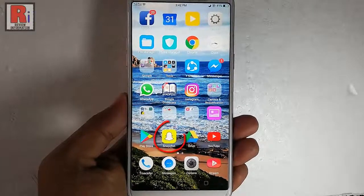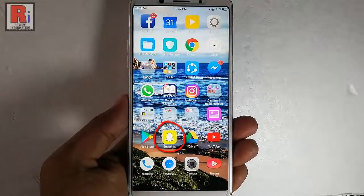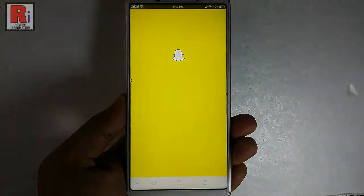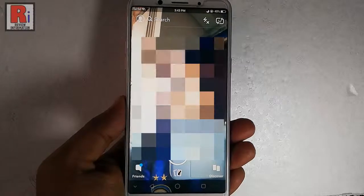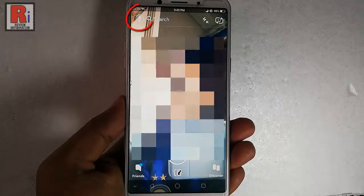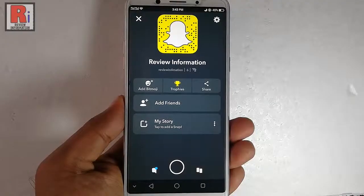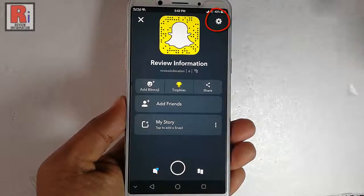Go to Snapchat from your apps list. Tap on the profile icon from the top left corner. Tap on settings from the top right corner.